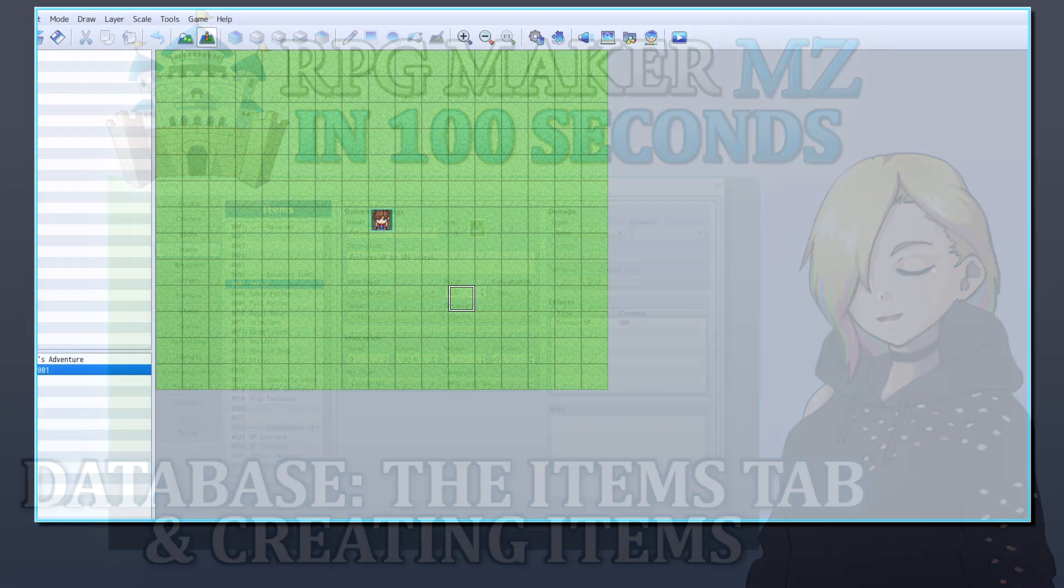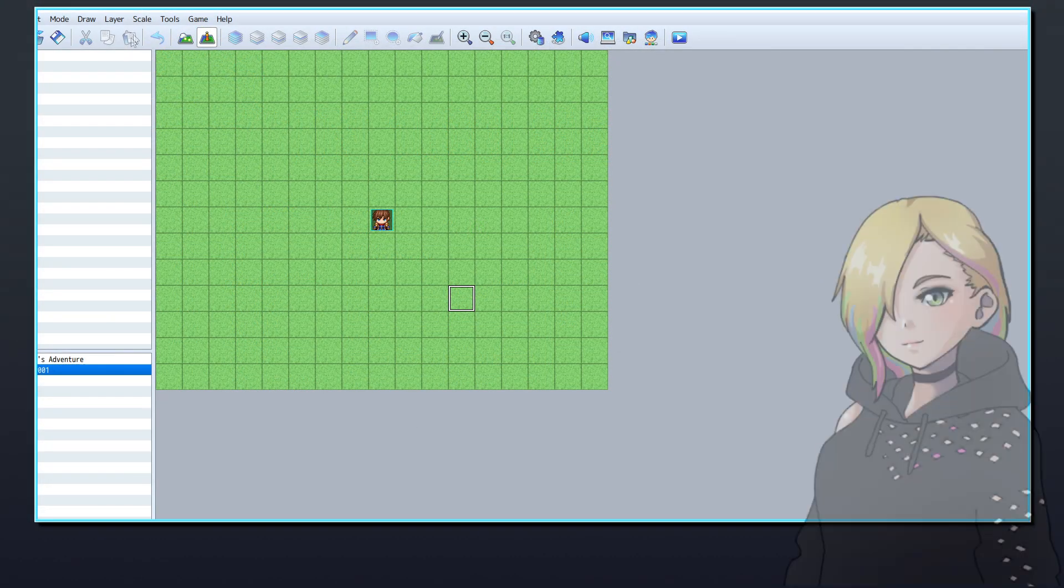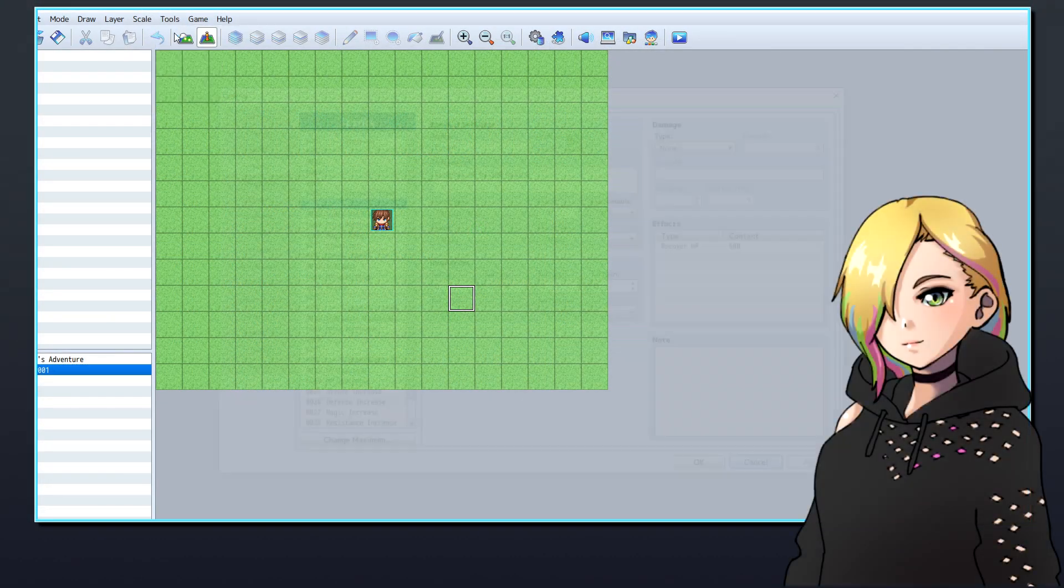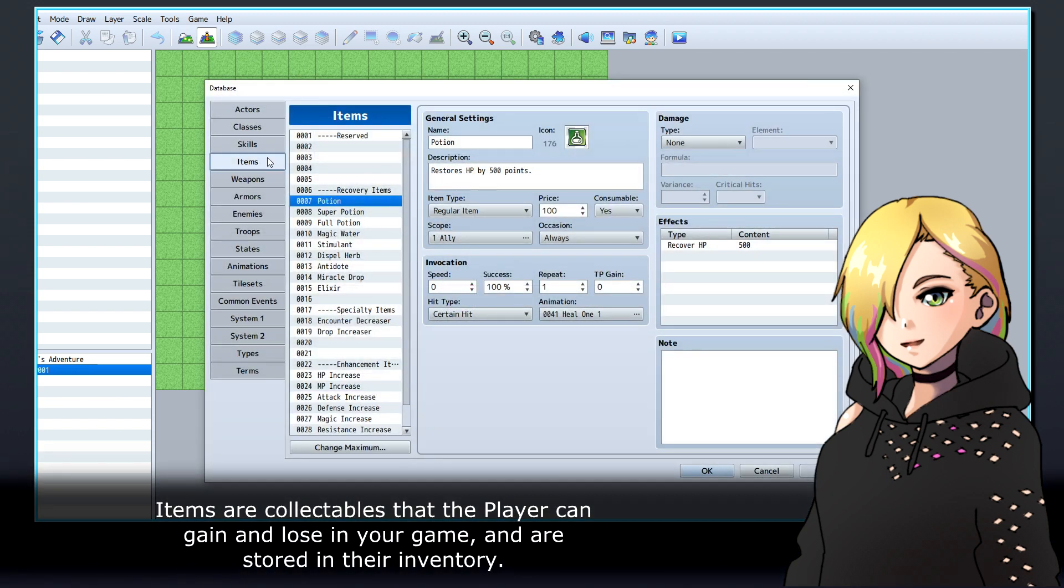Let's talk about how to create new items in RPG Maker's database. Items are collectibles that the player can gain and lose in your game, and are stored in their inventory.